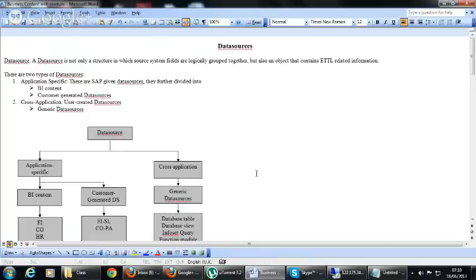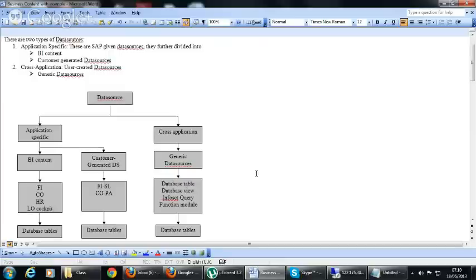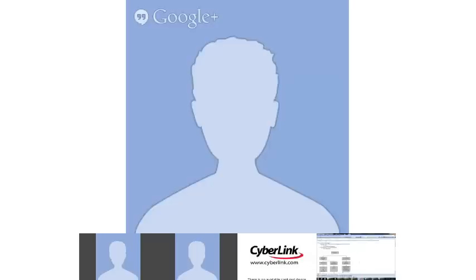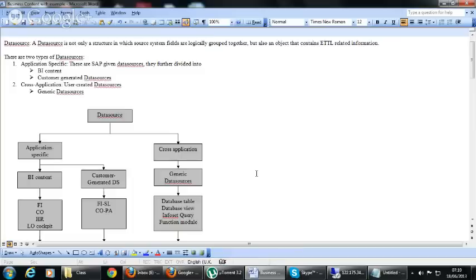A data source is a structure which is logically grouped together and contains information about the ETL process. All data sources have an extractor structure in order to extract the data.